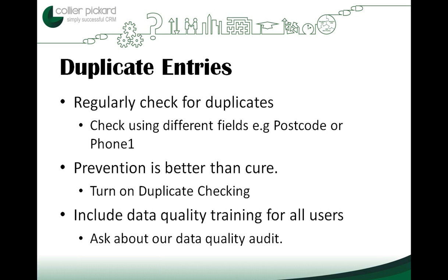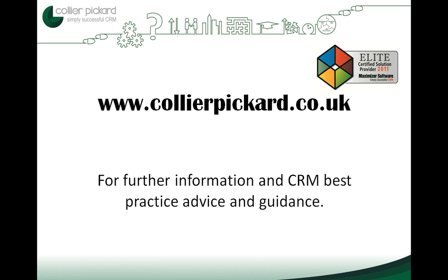So in summary, you should regularly check for duplicates using a range of fields such as postcode or phone one. Prevention is always going to be better than cure, so turn on duplicate checking. Maybe have a chat with your Collier Pickard account manager about that. And finally include data quality training for all of your users. And while you're talking to us why not ask about the data quality audit.